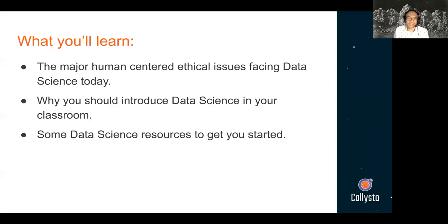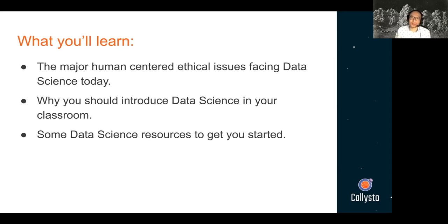The title of my talk today is called The Importance of Ethics in Data Science: Students and Teachers Can Learn the Importance of Being Human Through Computational Thinking. What we'll be talking about today are some of the major human-centered ethical issues facing data science today, some examples of the good and bad sides of those things, why you should introduce data science in your classroom starting today, and some data science resources to get you started.